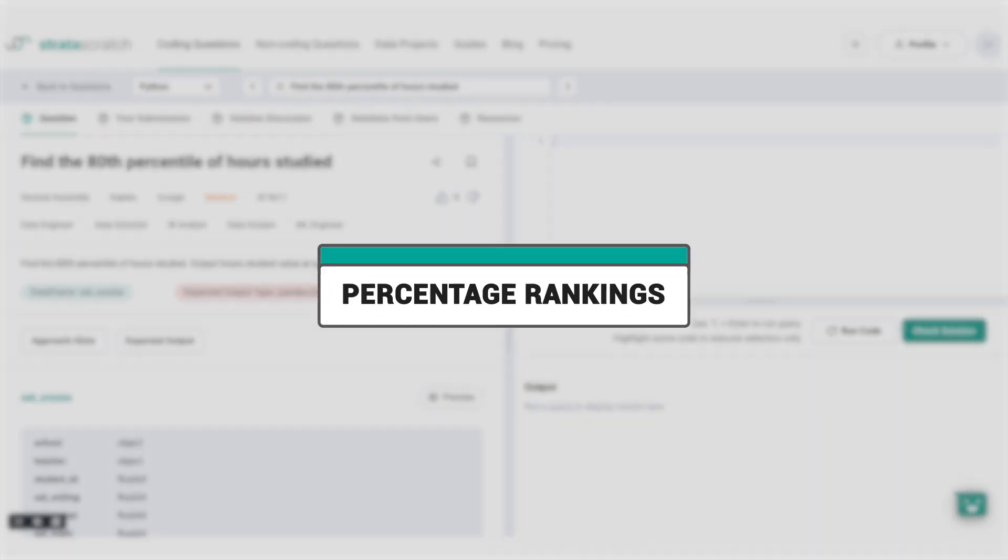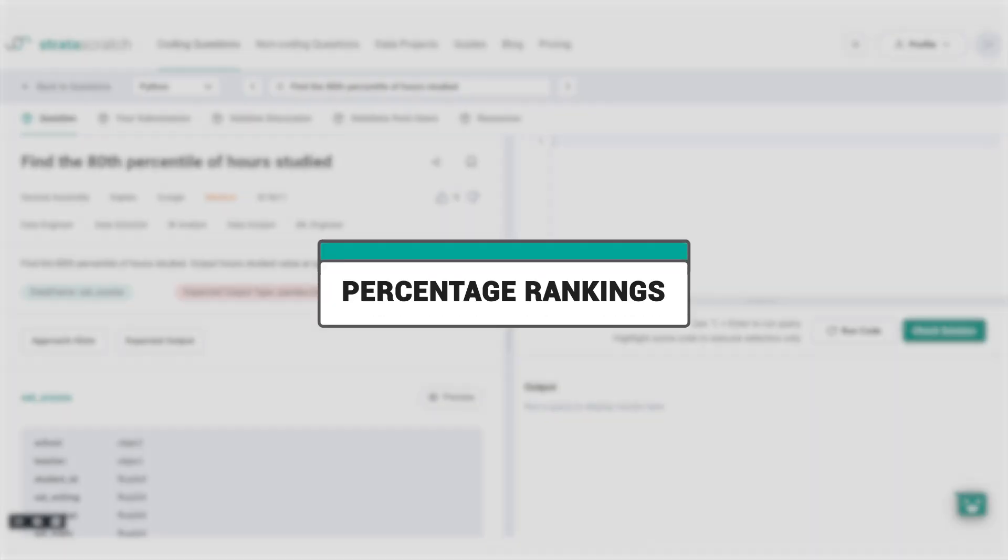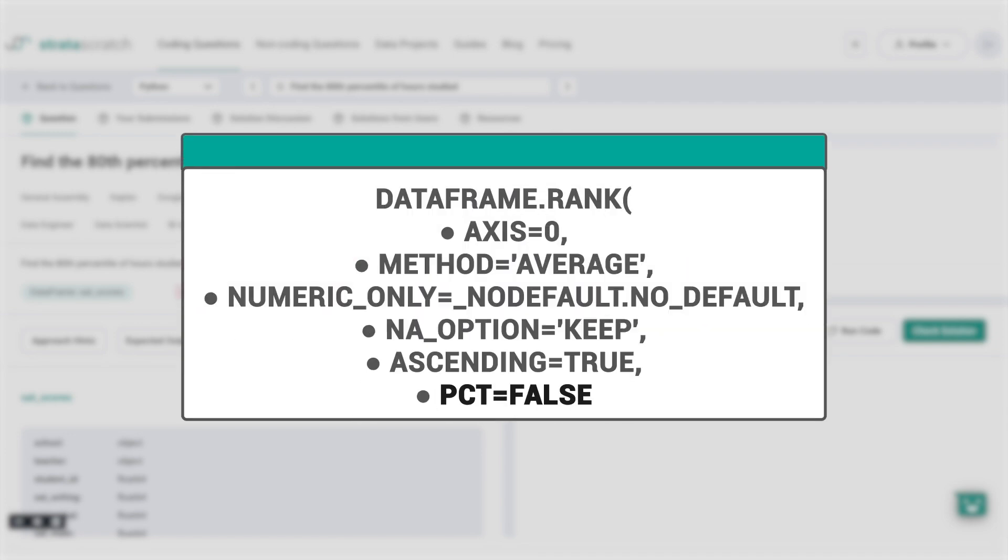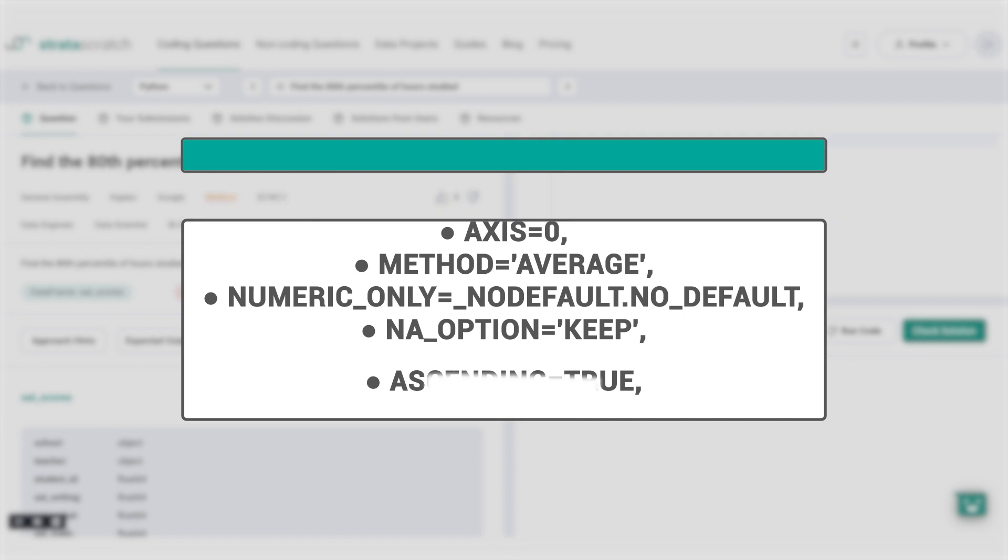Let's start with percentage rankings. Did you know that in Pandas, you can obtain percentage rankings instead of integer rankings? By default, the rank method sets the PCT parameter to false and returns integer rankings. However, when set to true, the rank function computes percentage rankings that are normalized from 0 to 1.